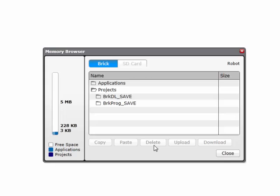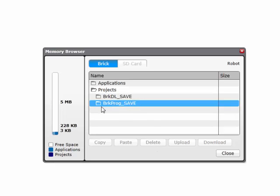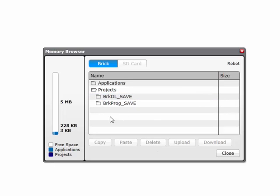So once that robot is disconnected, plug the next robot in. The information on that robot will populate here, just like you've already seen. Select the project you want to delete, delete it, then repeat the steps. It works well and it's pretty quick.